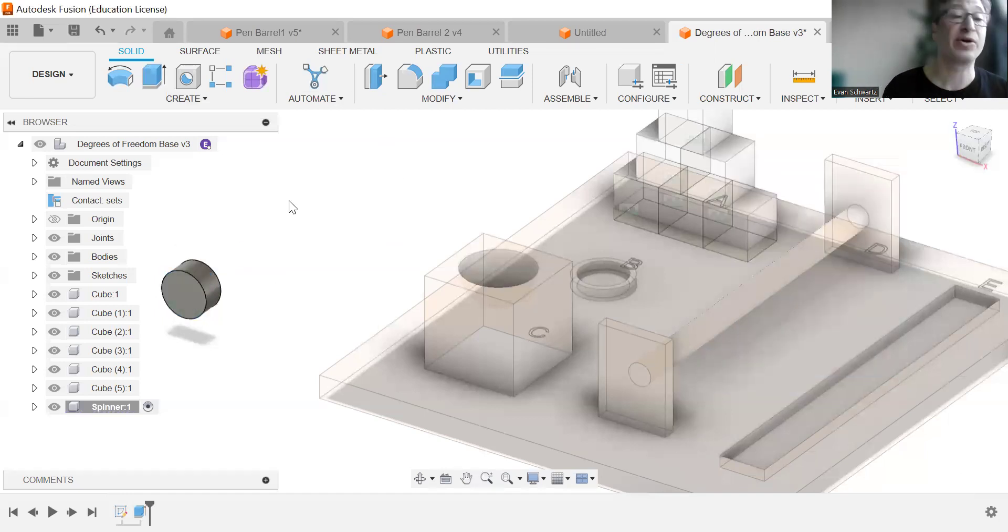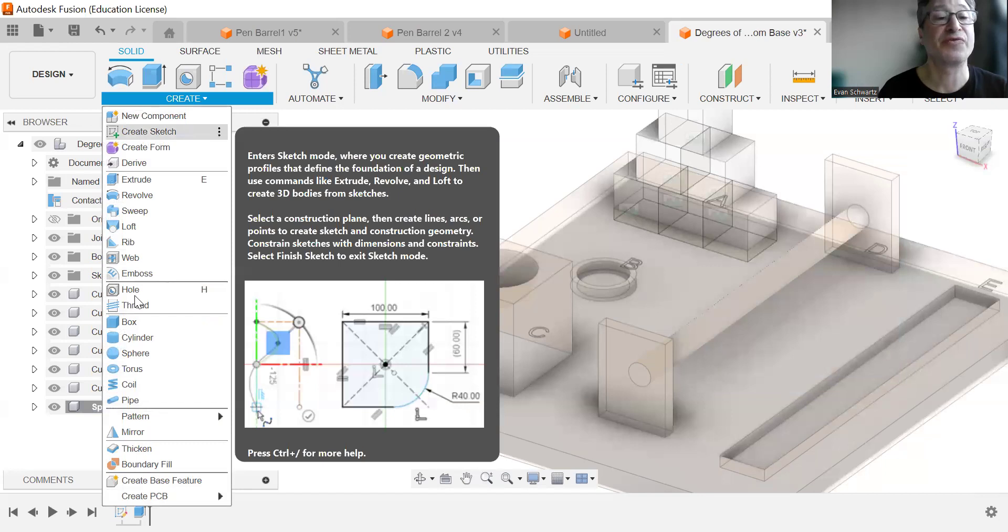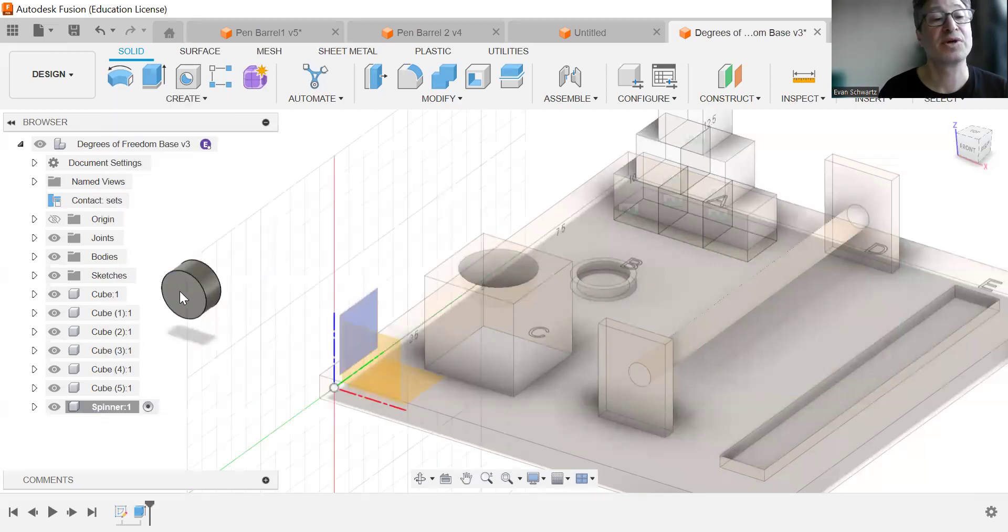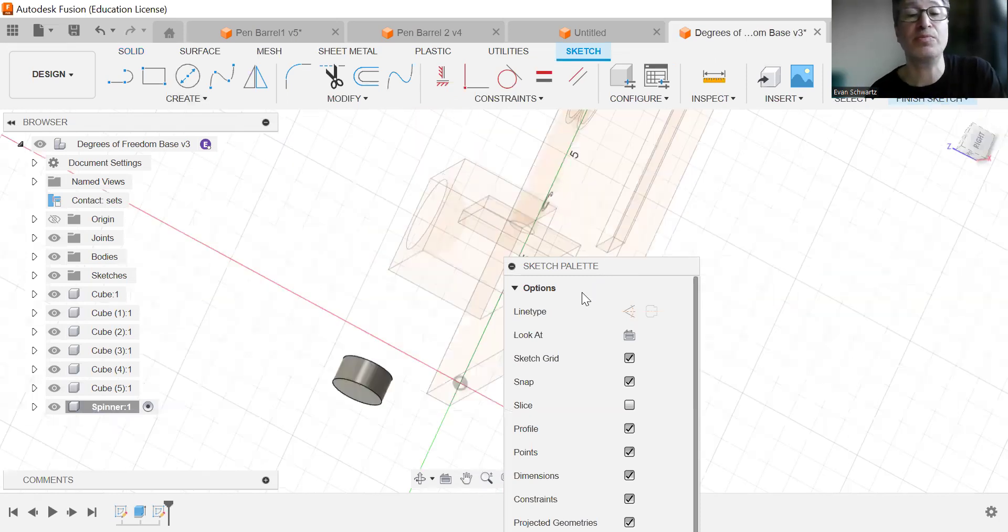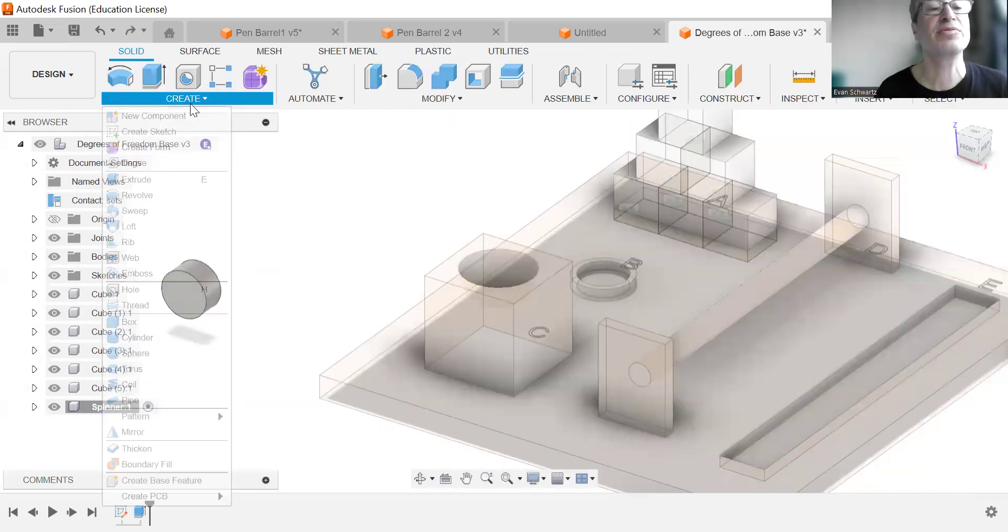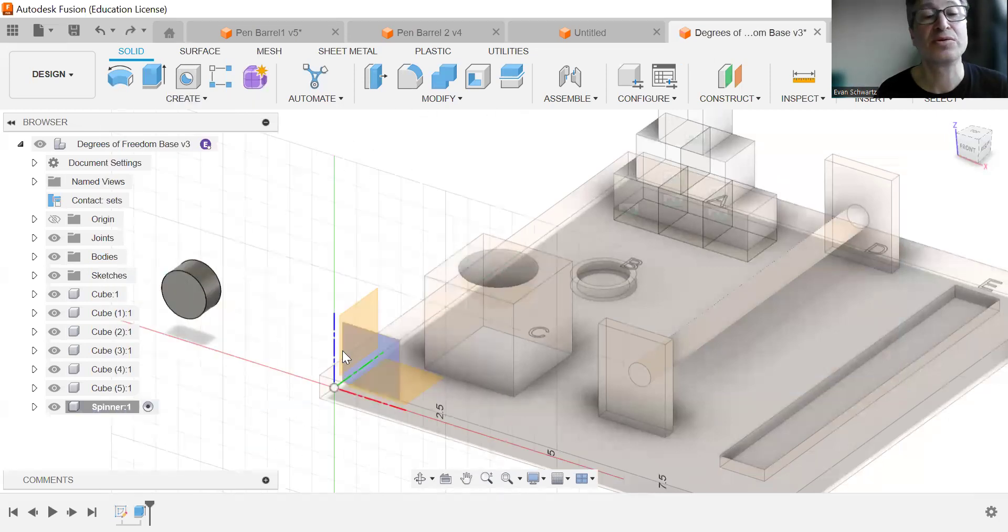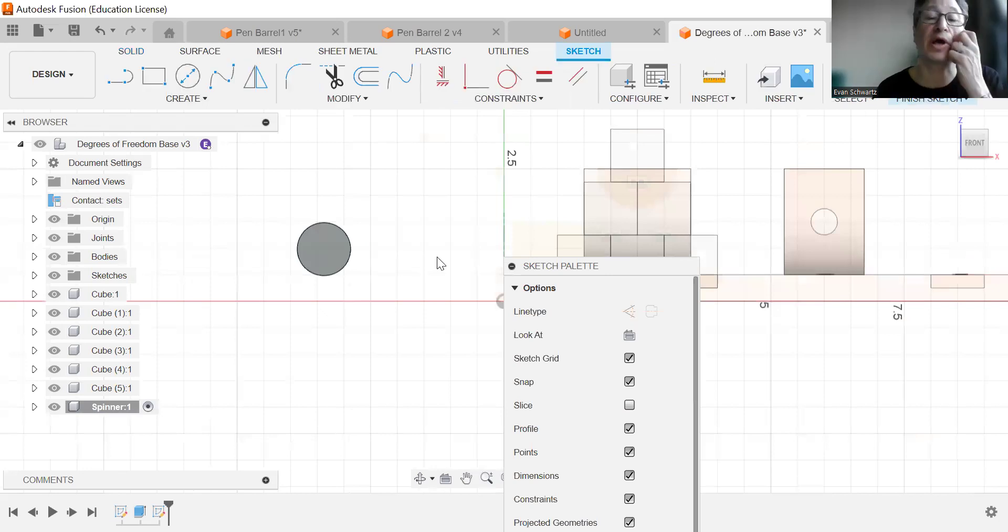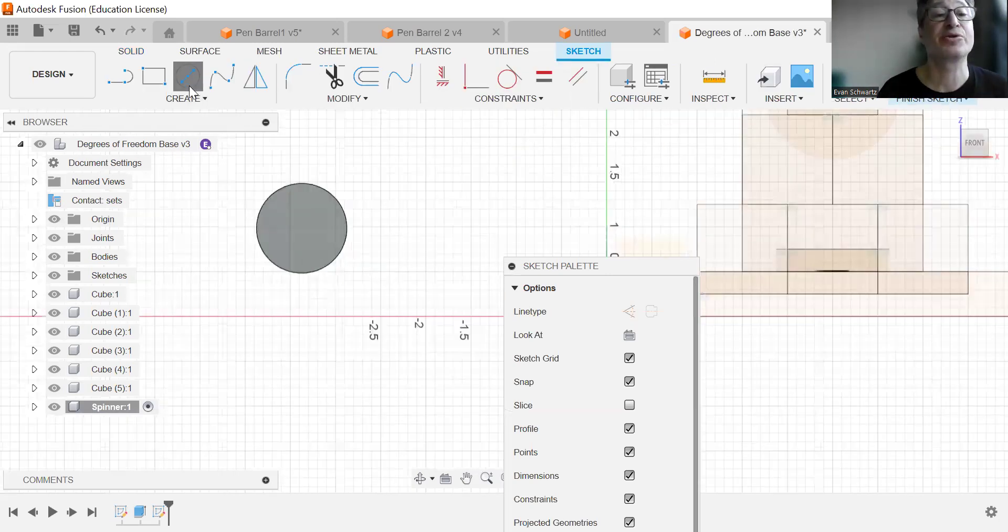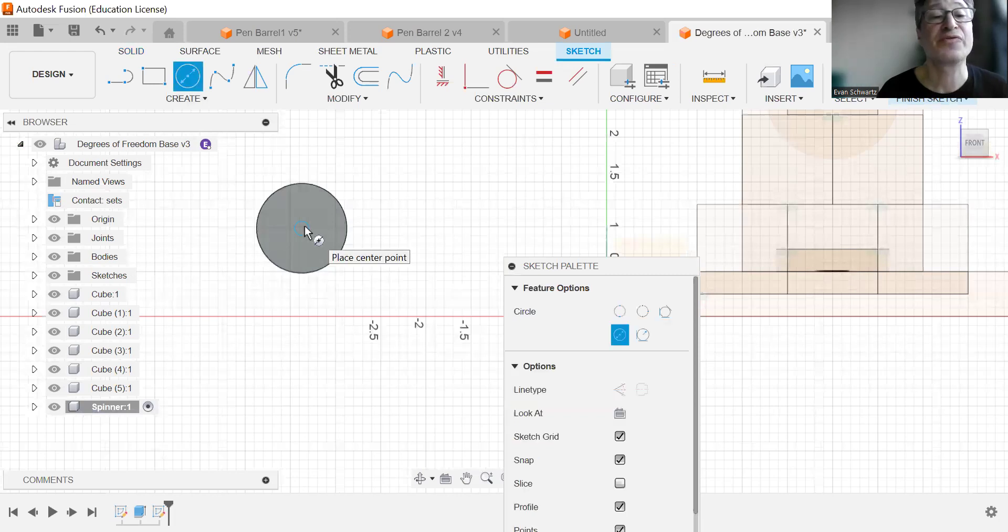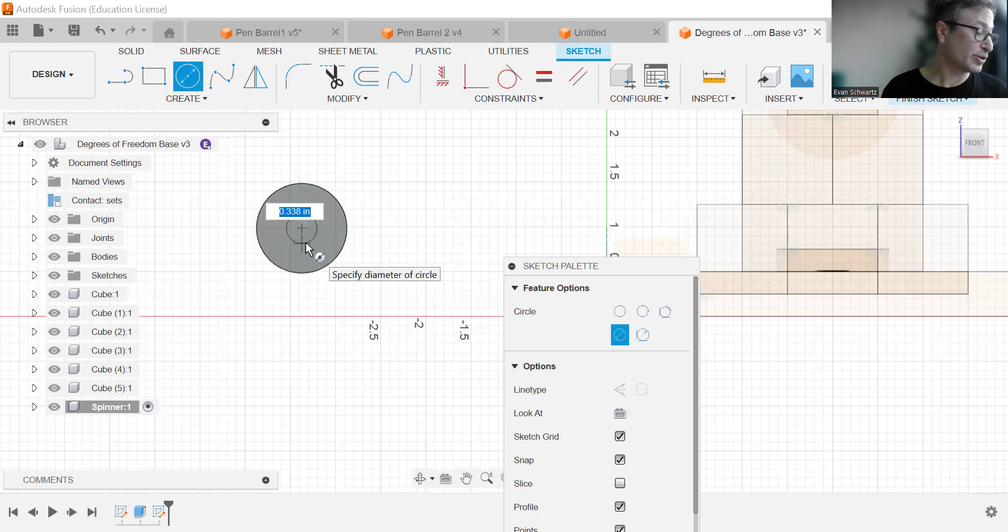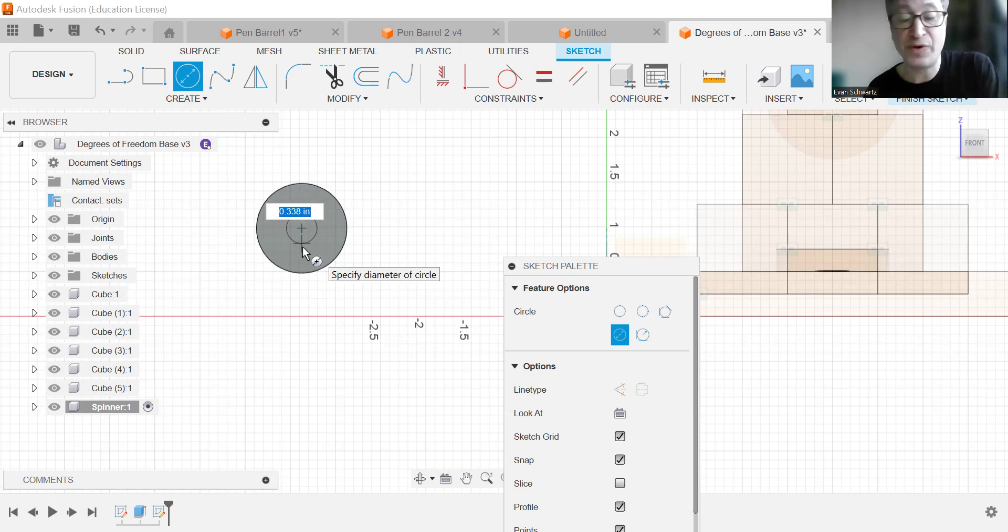We're going to now create a sketch on the front face here. Go ahead again and create a sketch. So now that we're here, I'm going to create another circle. Try to find the center right there and pull out from there and it's going to be 3.5.